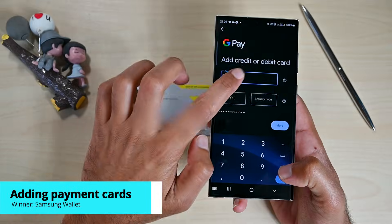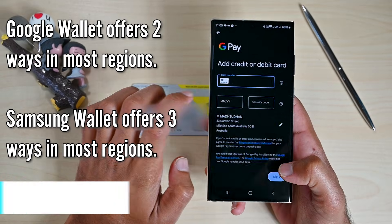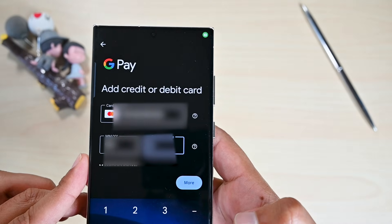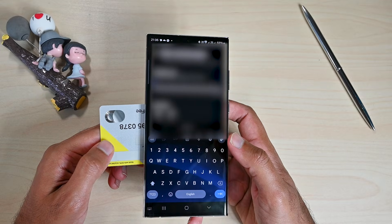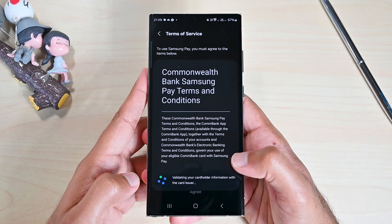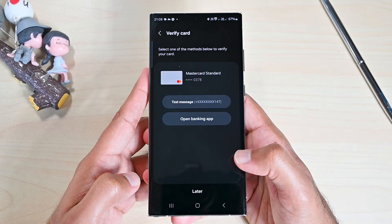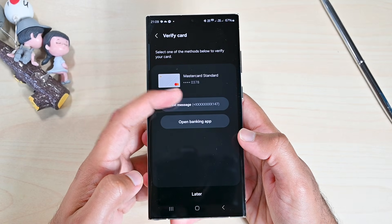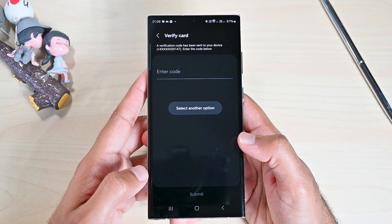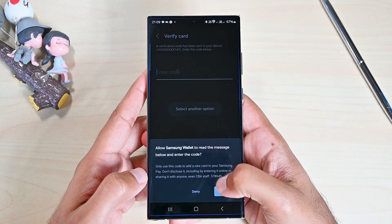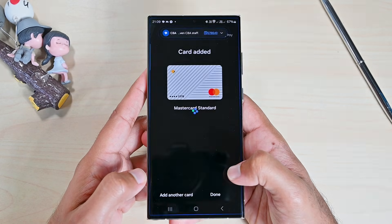The next round is about adding payment cards. Both offer three ways to add cards: taking a photo of the card, tapping the card on the back of the phone, and entering the details manually. There is no difference in the verification process, so if you see a 3DS call option in Google Wallet, you will see the same option in Samsung Wallet. It's not like one offers SMS verification while the other calls.